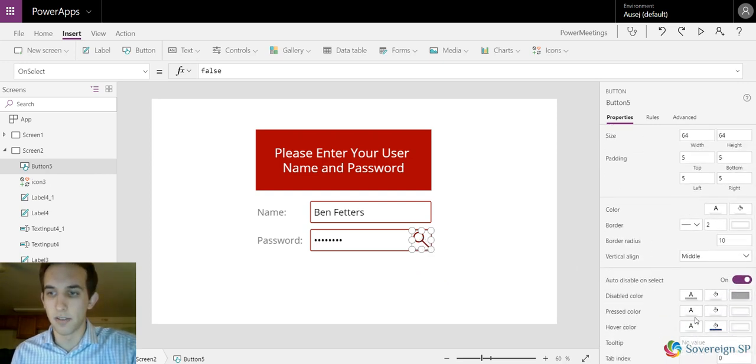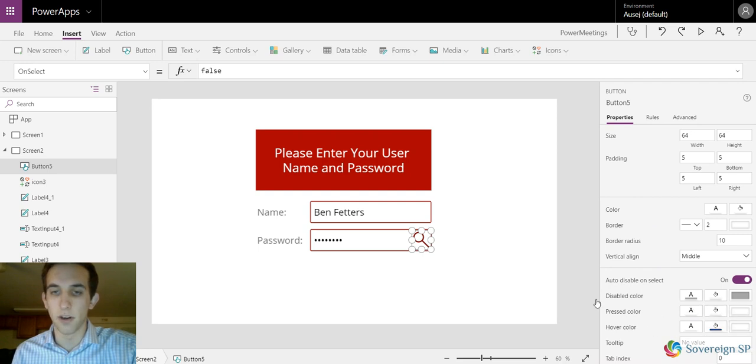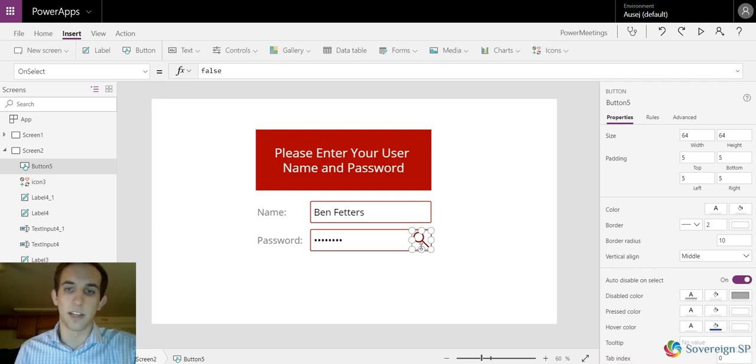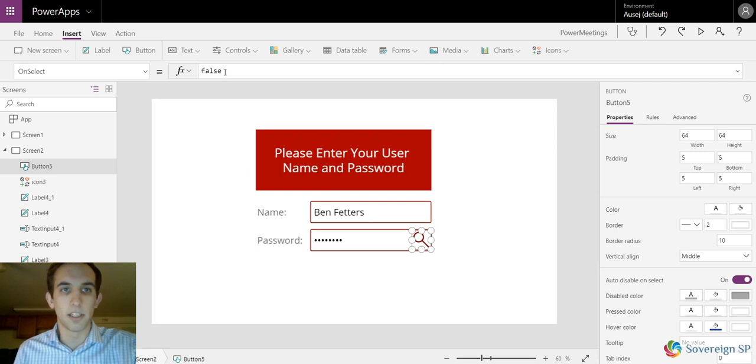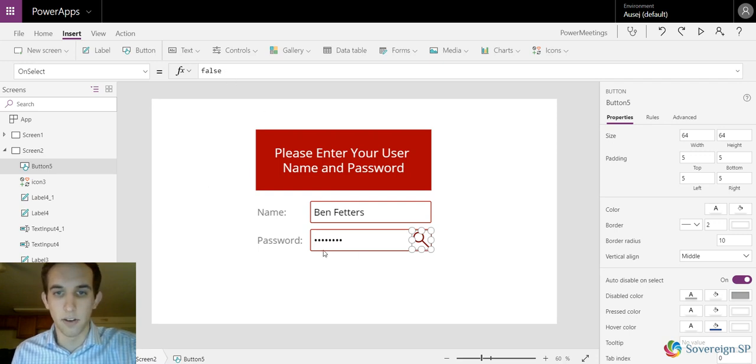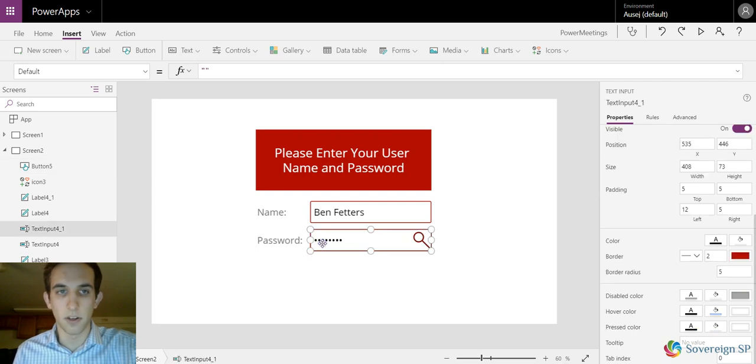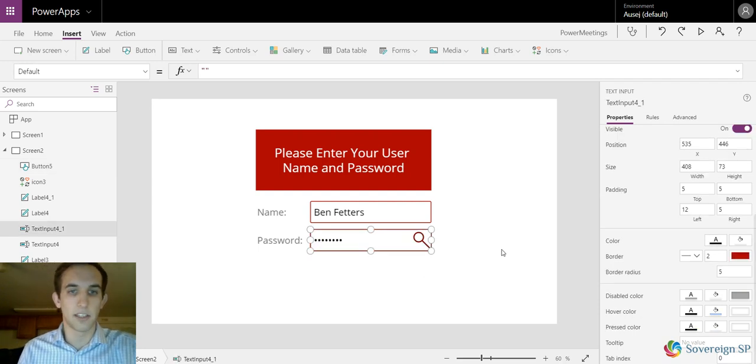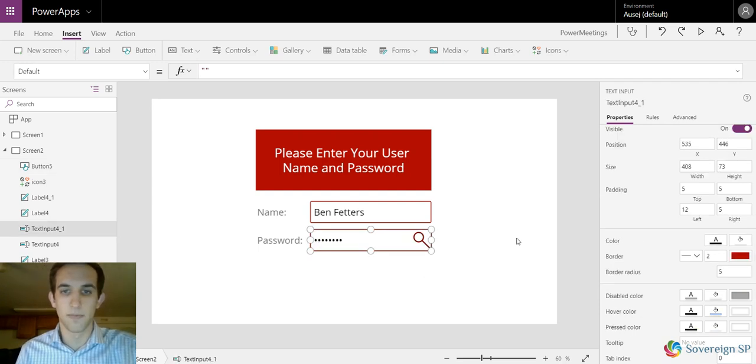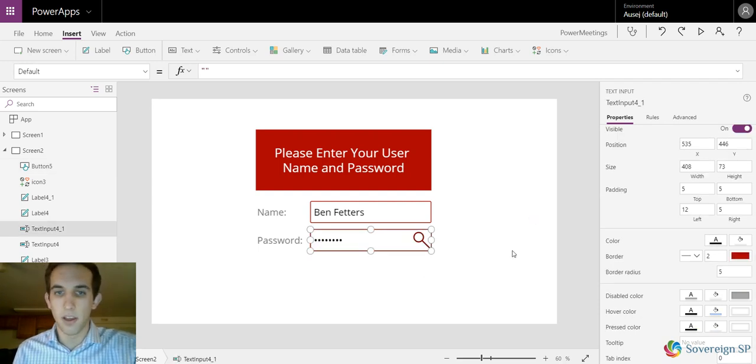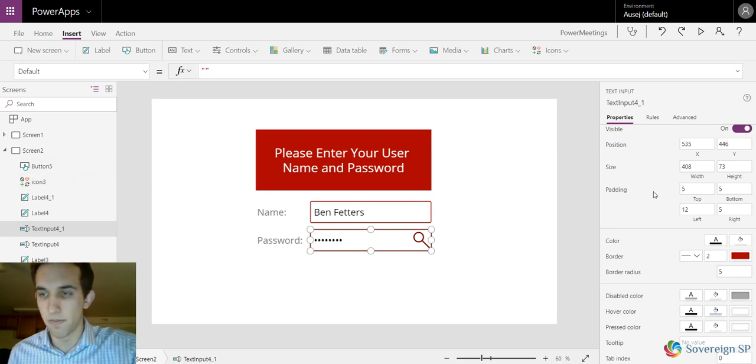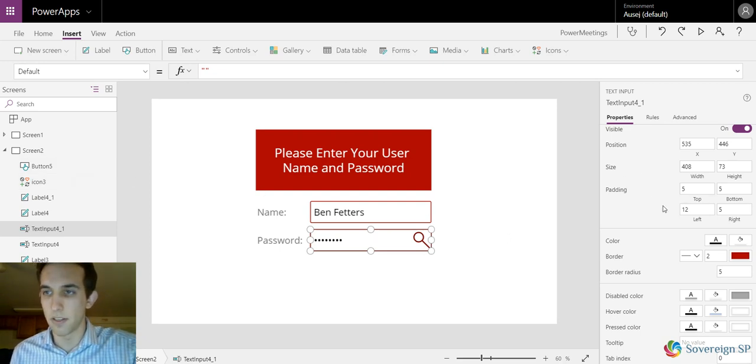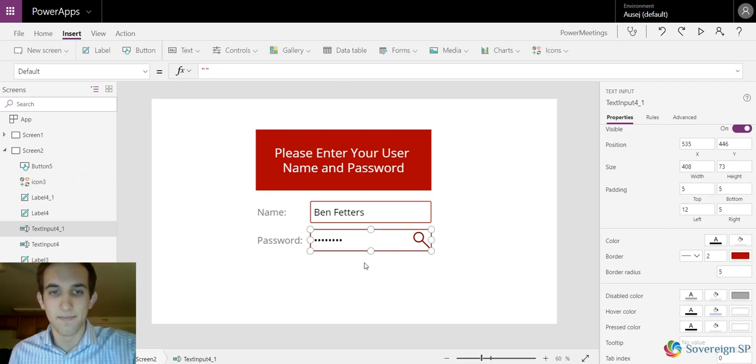Another thing you'll have to do is change the press color and hover color to whatever you want. Right now it's gonna look kind of weird, it's gonna be blue. Basically on select, we don't have to do anything. So we're gonna go back to our text input and our button is button 5.